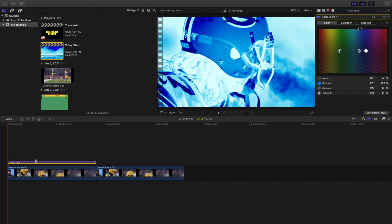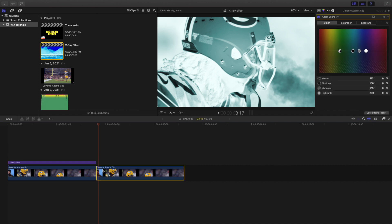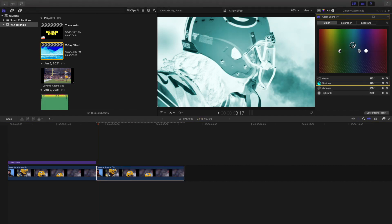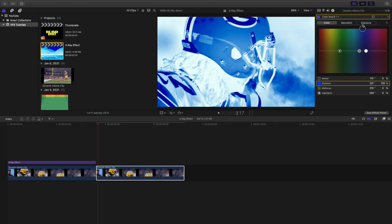In the Color Board, go over to Color. As you can see on this effect, I adjusted the shadows to a blue color. So on this clip, go to the Color Board and take the shadows and adjust it to a blue color. That looks pretty close to the original — and there we go, you've created this really bluish saturated look.